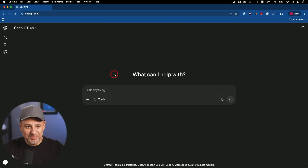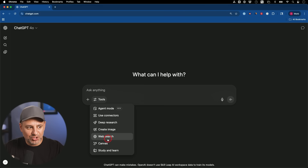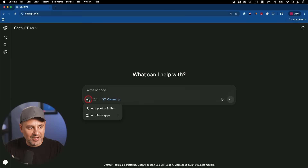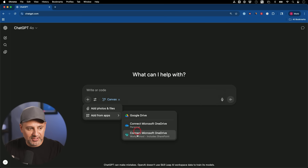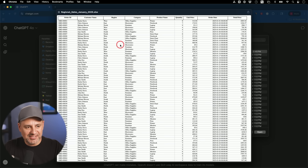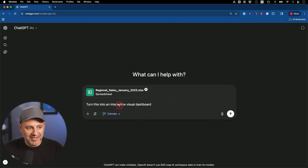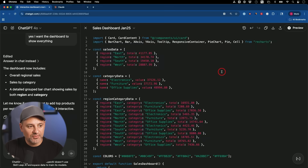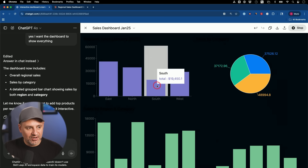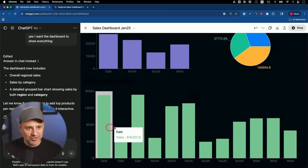This next one a lot of people don't know about. Go to Tools and turn on Canvas mode. With Canvas selected, add a file — you can pull things in from Google Drive, Microsoft OneDrive, or just upload a file directly. I have this sample spreadsheet which looks pretty boring. I'll just say 'turn this into an interactive visual dashboard.' After a couple of revisions it wrote all the code, so I can press Preview on top and we get a nice visual dashboard.